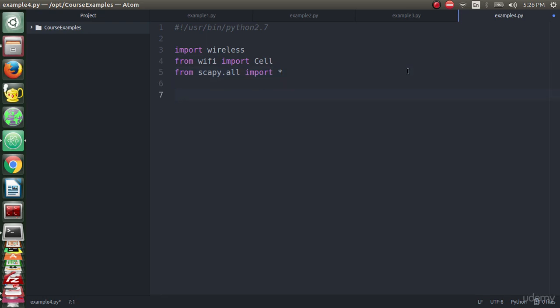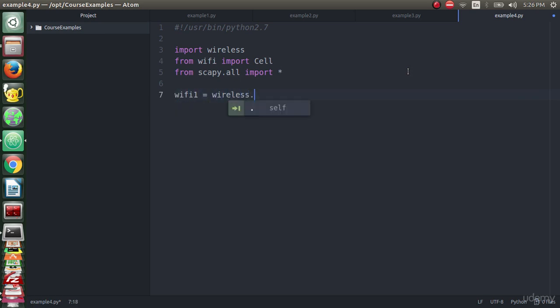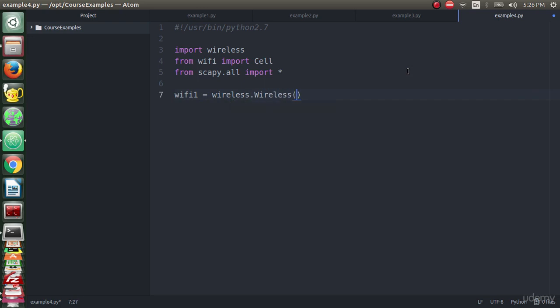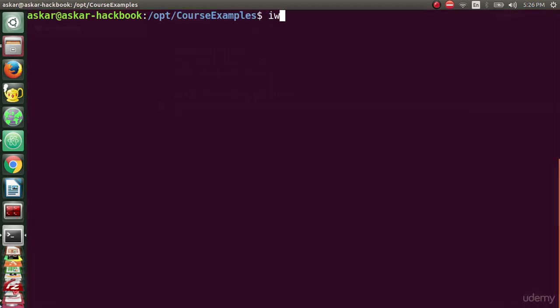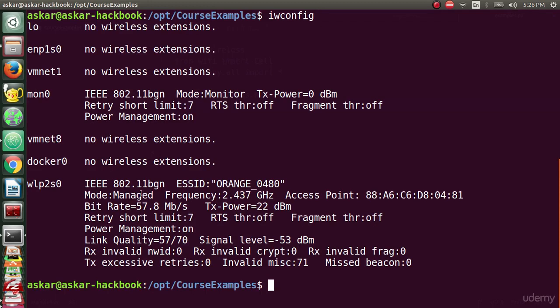Now we imported the libraries and the methods that we need during this lecture. We will start coding with declaring wifi1 as an object from wireless.Wireless. We will determine the interface. The interface that I use is wlp2s0.